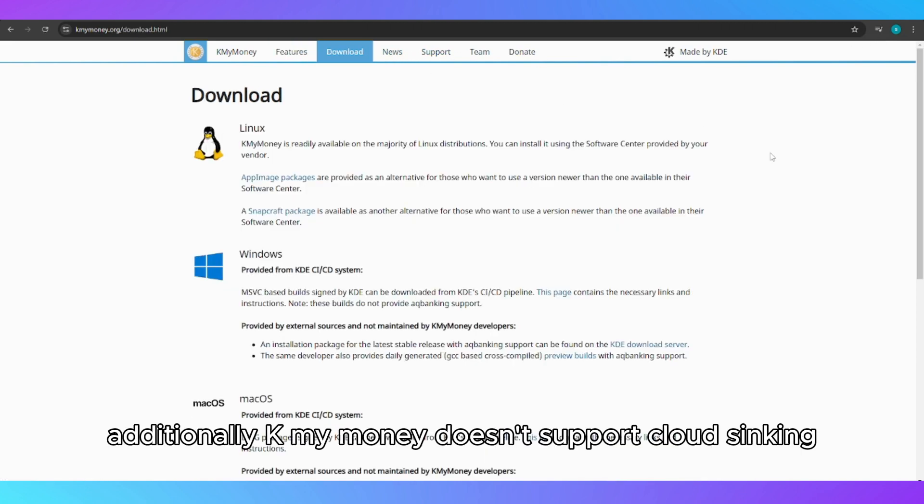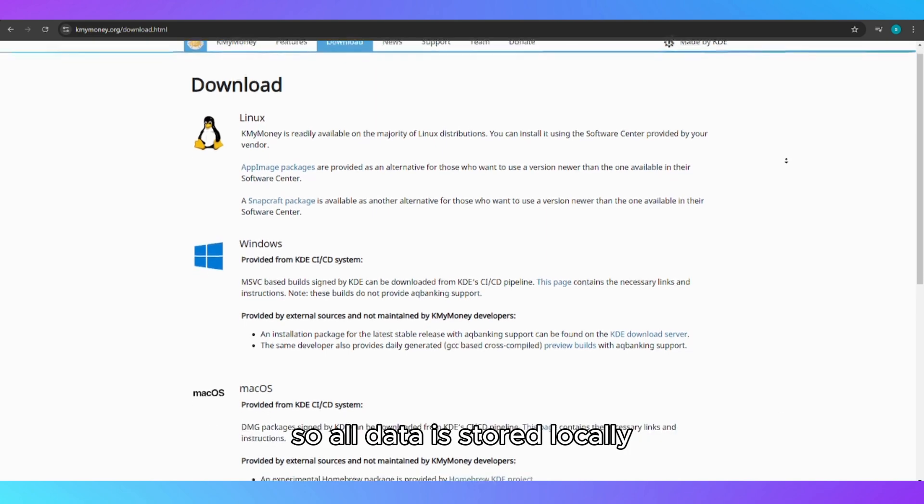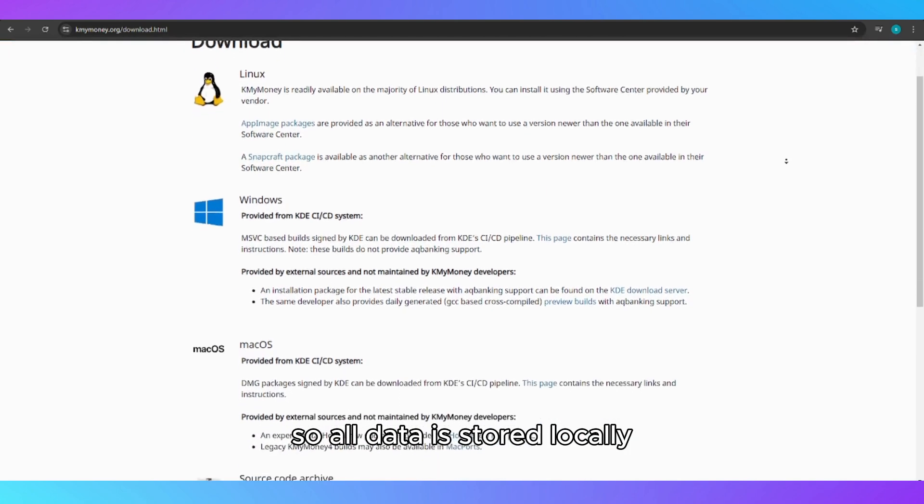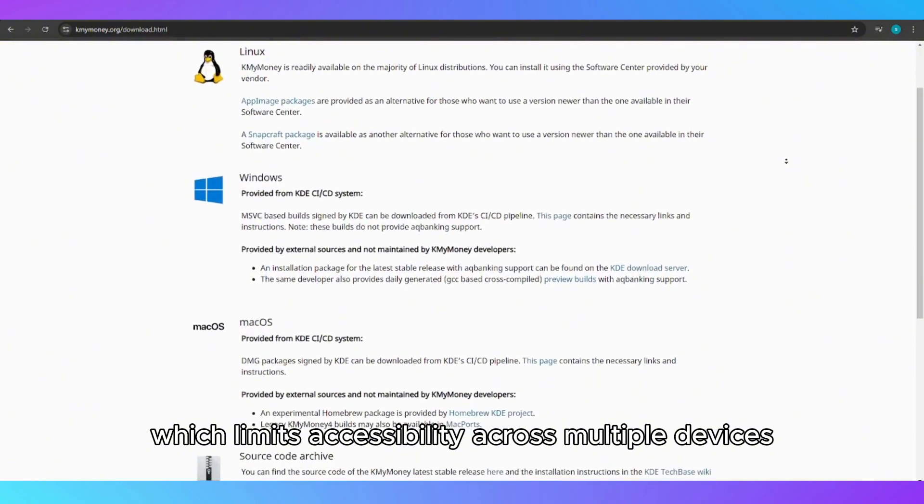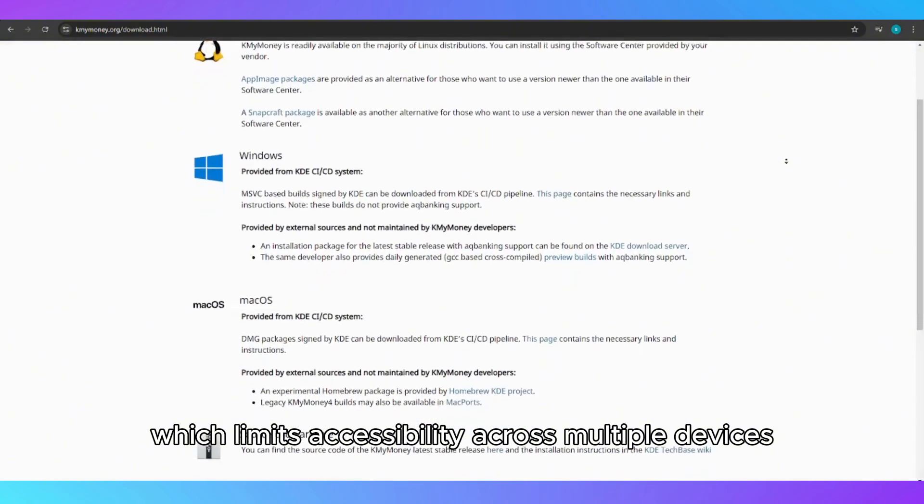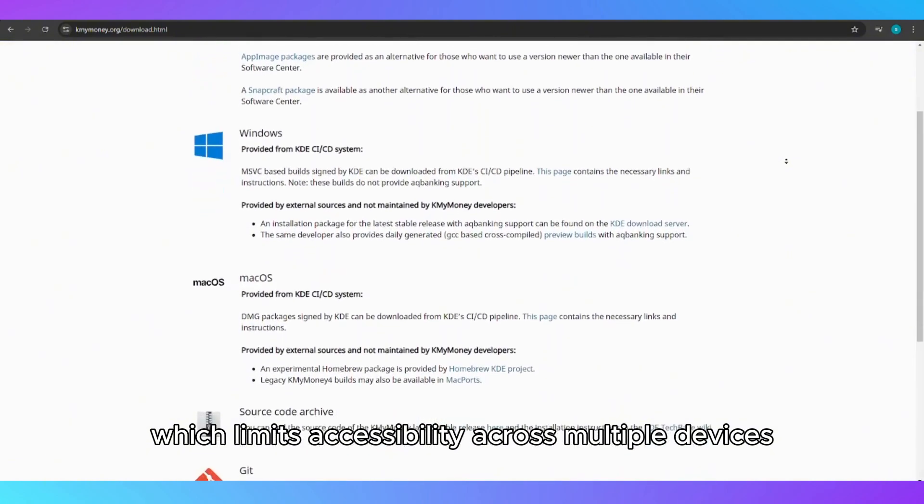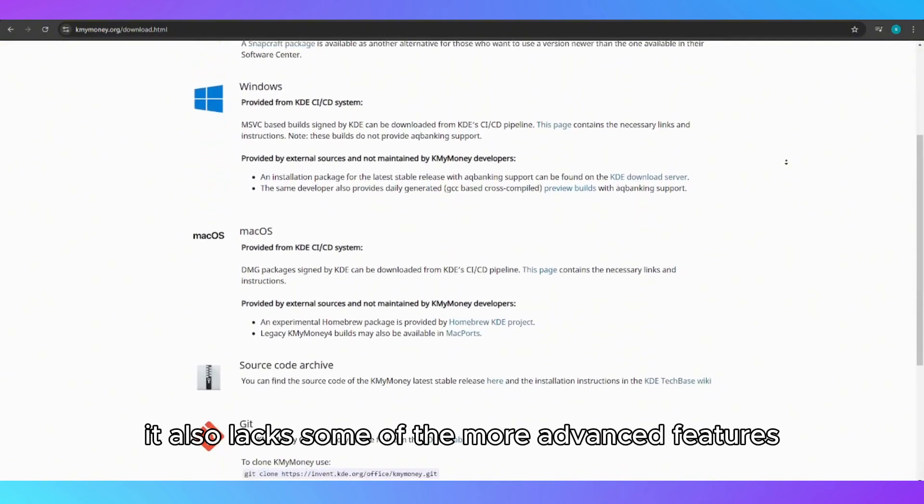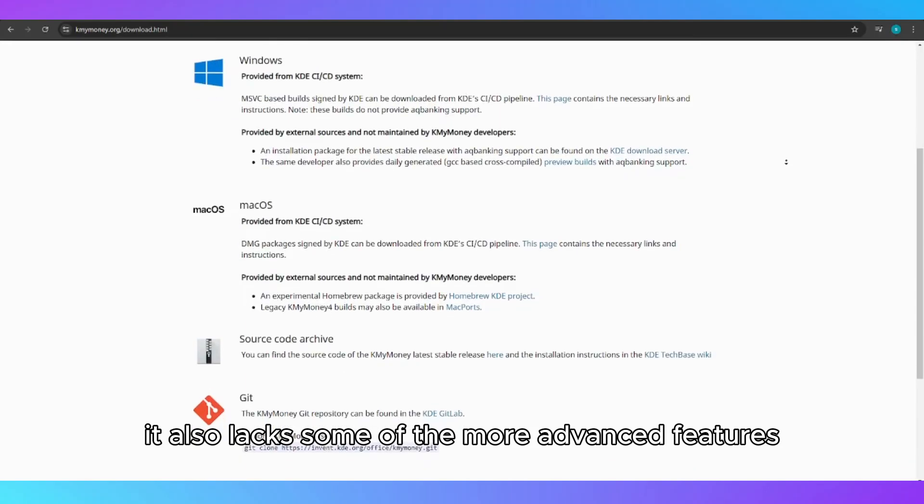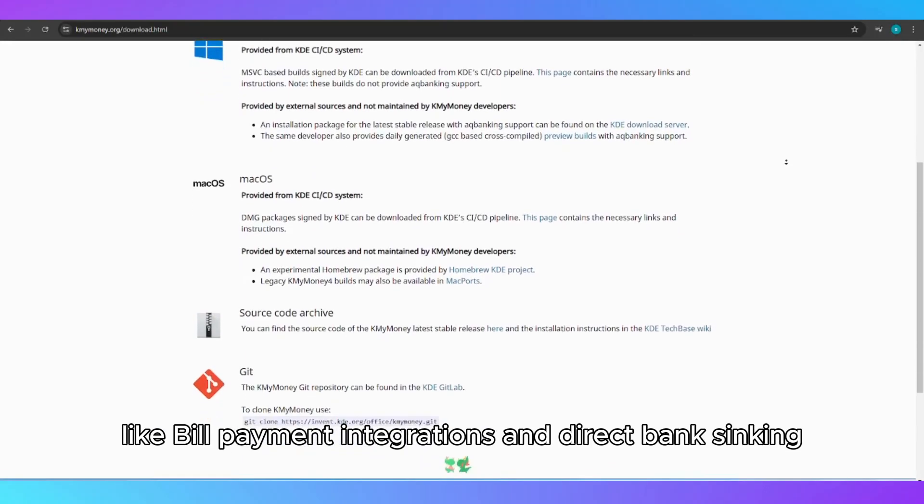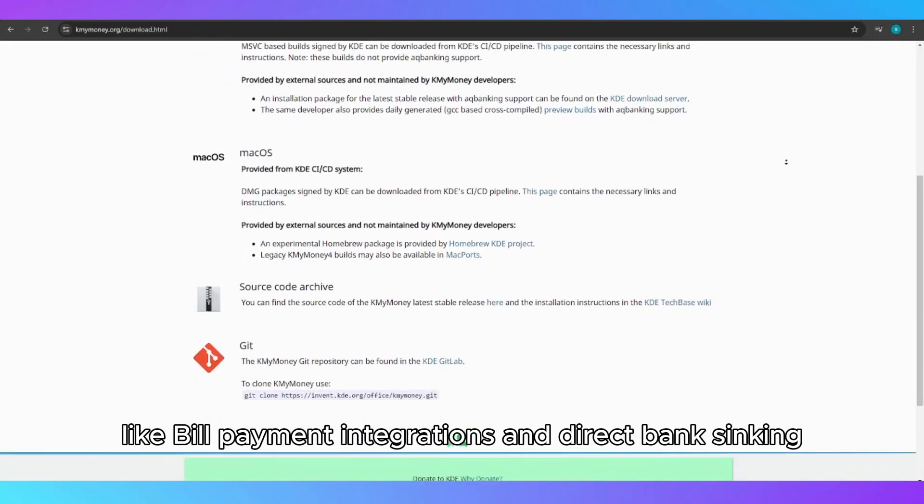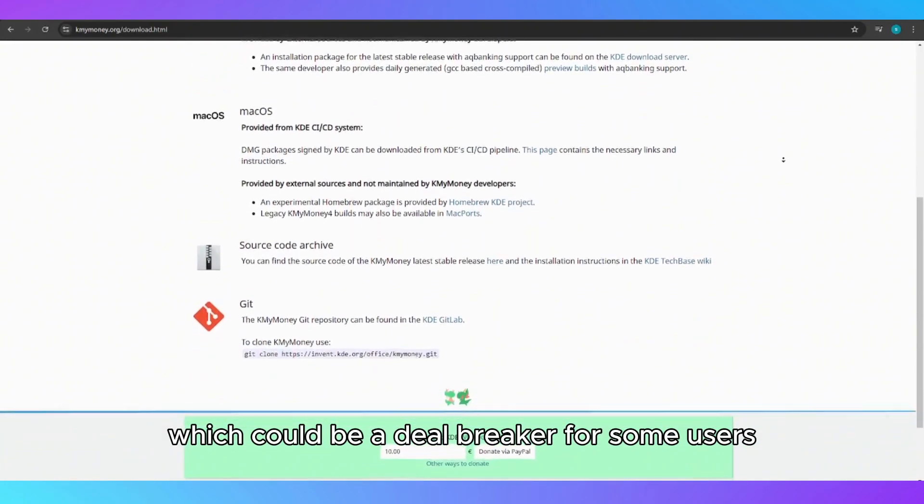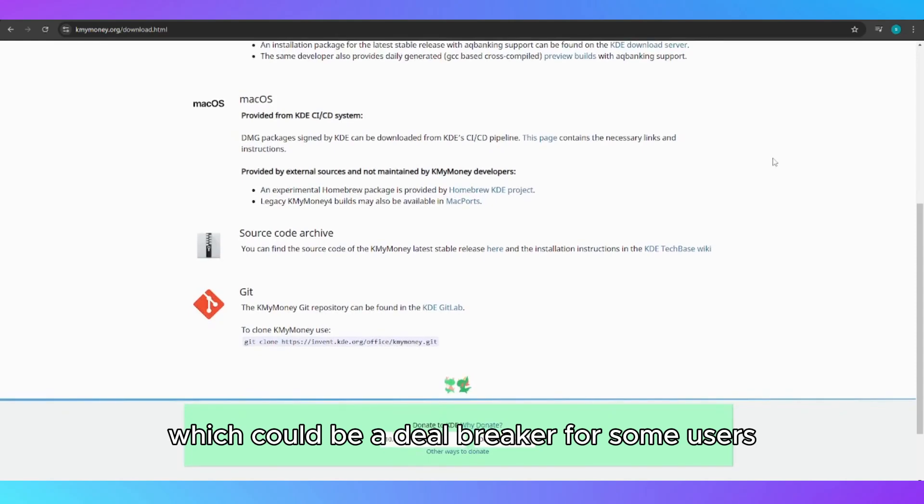Additionally, KMyMoney doesn't support cloud syncing, so all data is stored locally, which limits accessibility across multiple devices. It also lacks some of the more advanced features, like bill payment integrations and direct bank syncing, which could be a deal-breaker for some users.